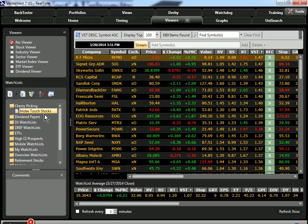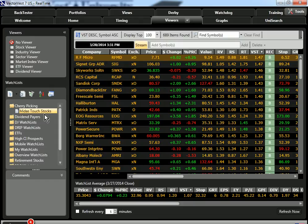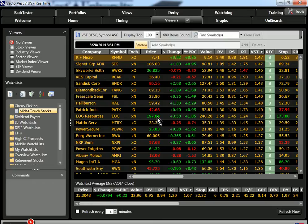One great way to use this watch list is just to come in here, since it is sorted by our master indicator VST, which combines value, safety, and timing, and just go through the top of the list. And I promised you I was going to show you two other ways.